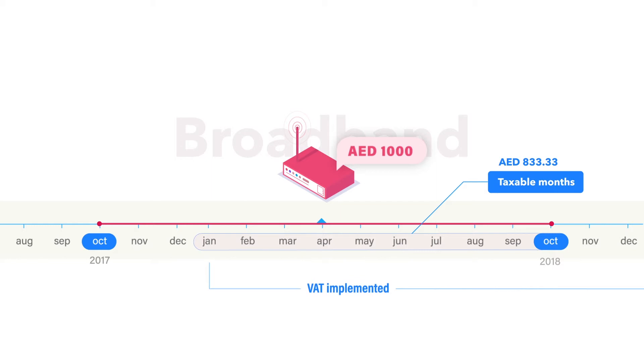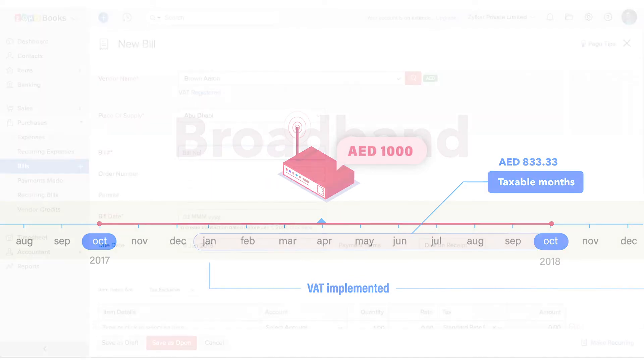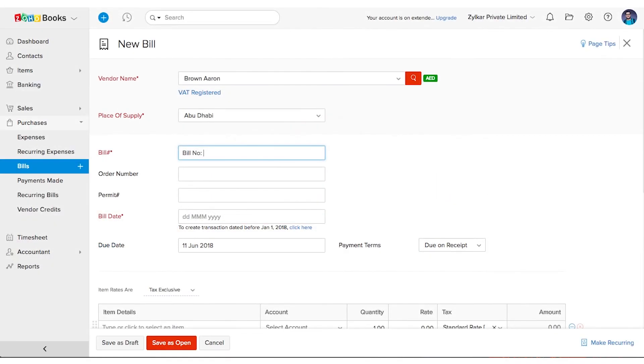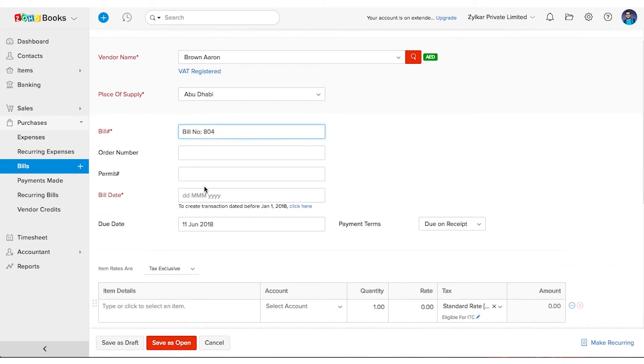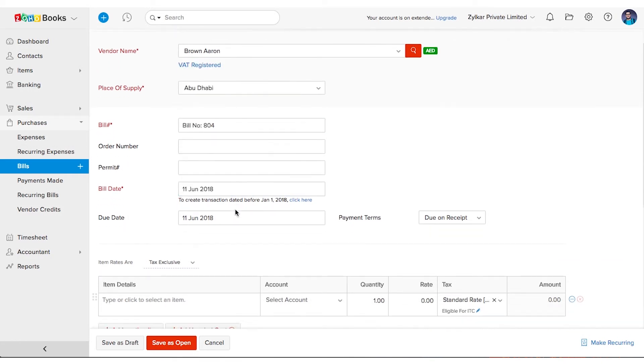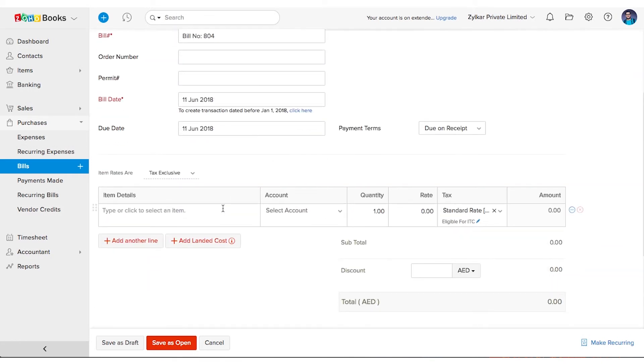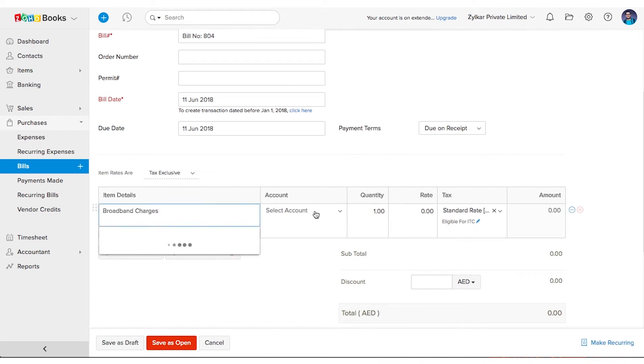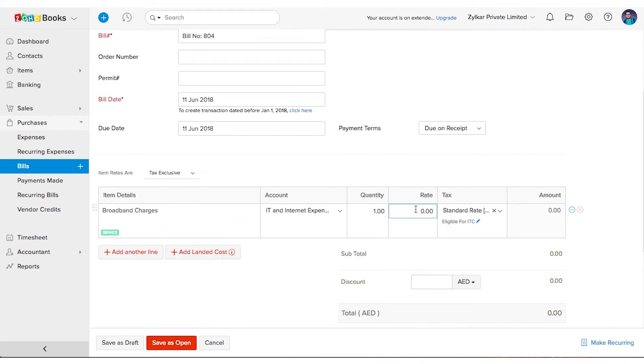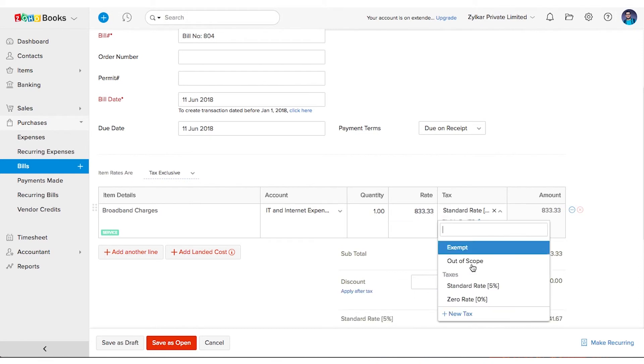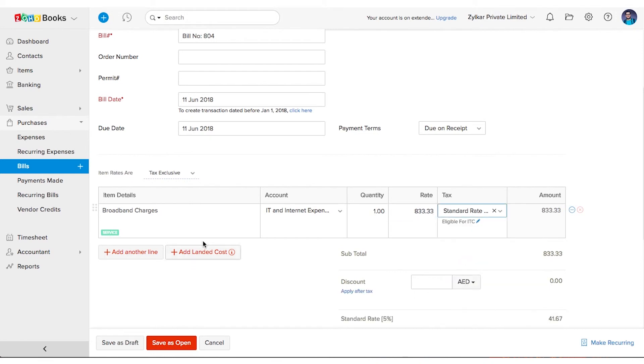To create this transaction in Zoho Books, create a bill and enter the basic details. Enter the first line item as broadband charges and enter 833.33 dirhams as the rate and associate 5% tax.